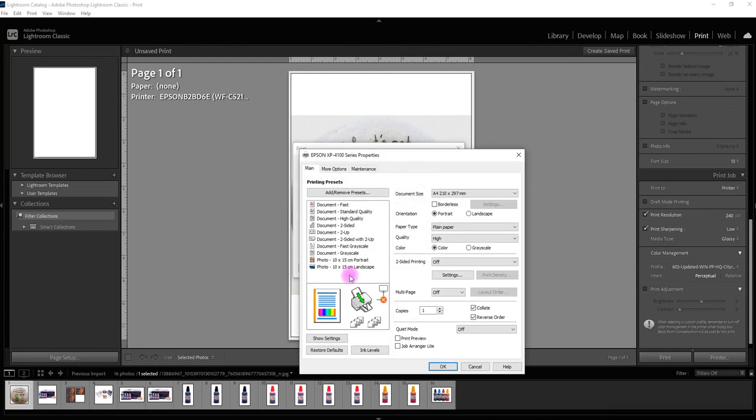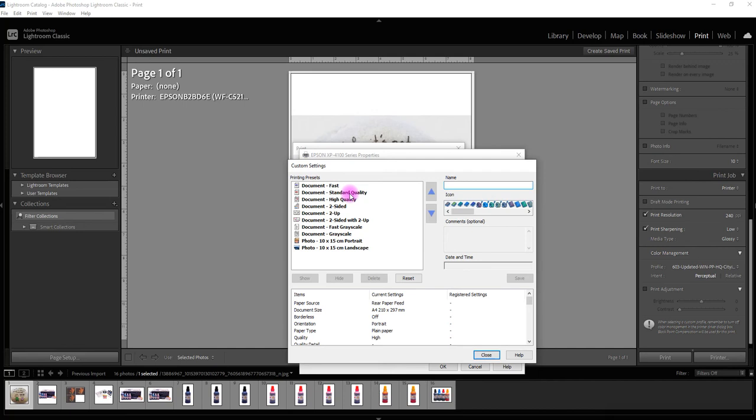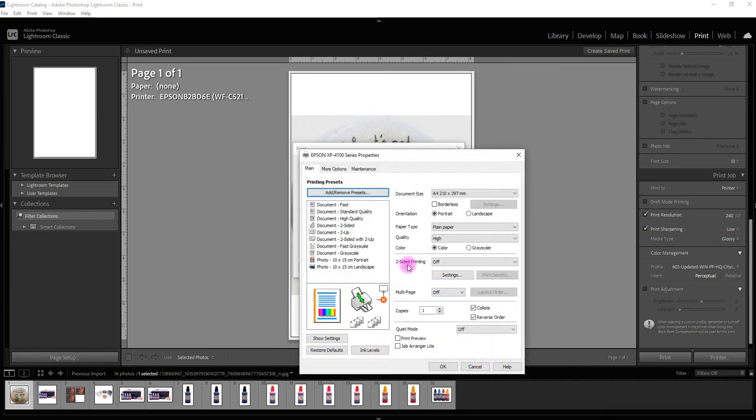One thing I probably should have done is save that as a preset. So next time I come in I don't have to change all of these settings again. So I'm just going to put A4 sub and I'm just going to save that one as A4 sub.